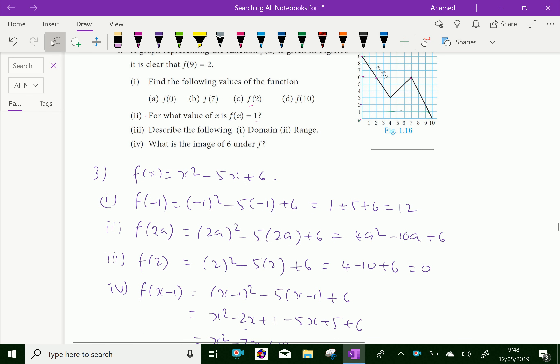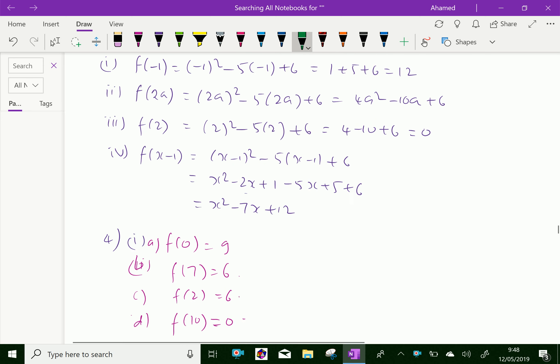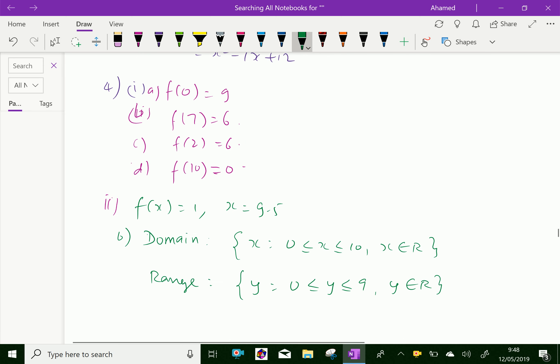What is the image of 6 under f? For x = 6, the y value from the graph is 5. Therefore, the image of 6 under f is 5.